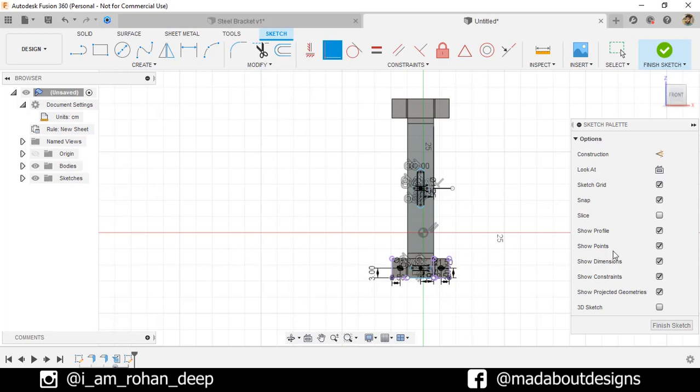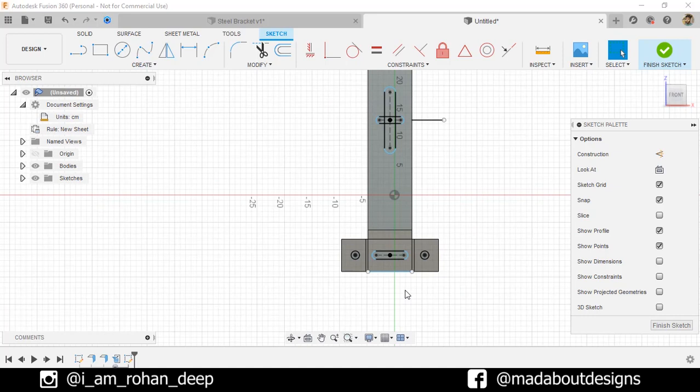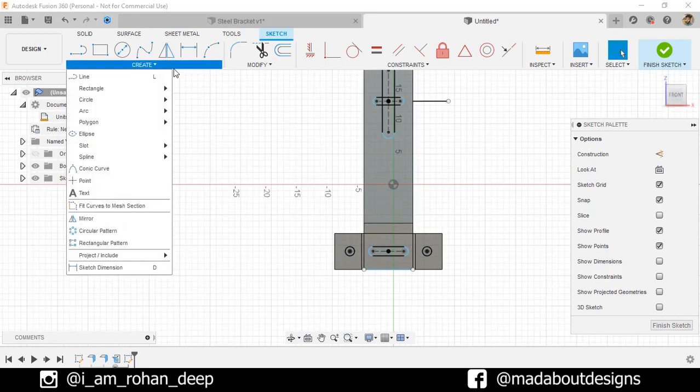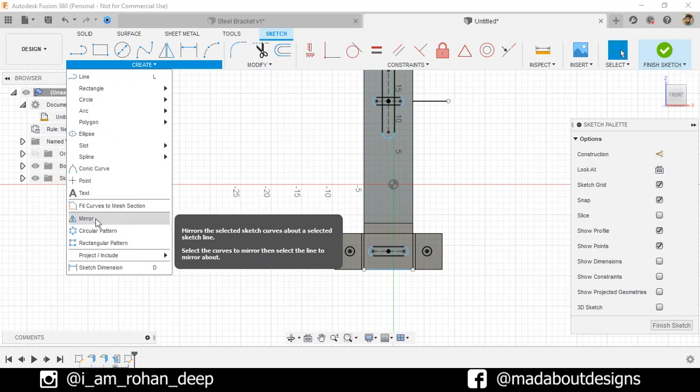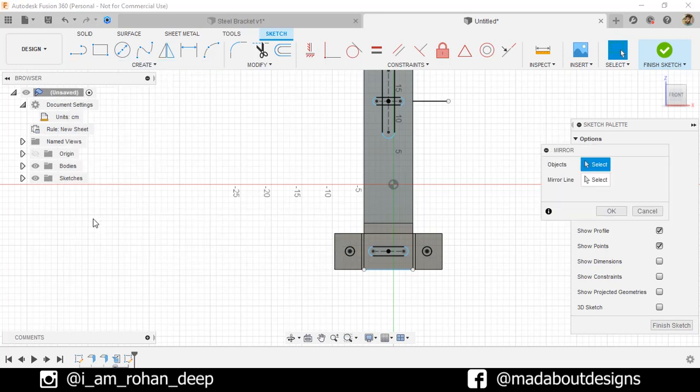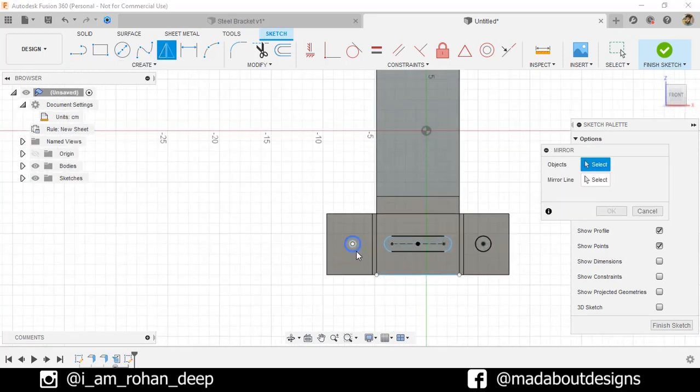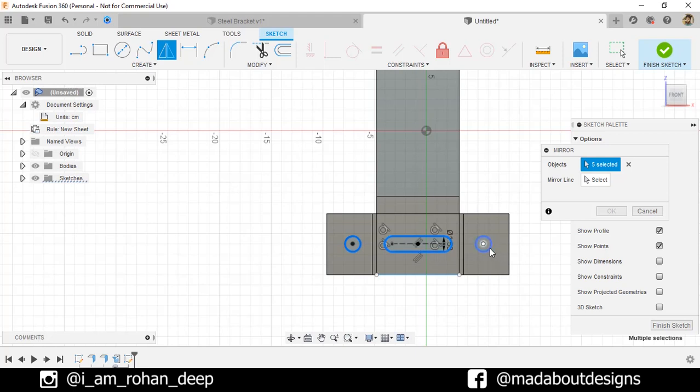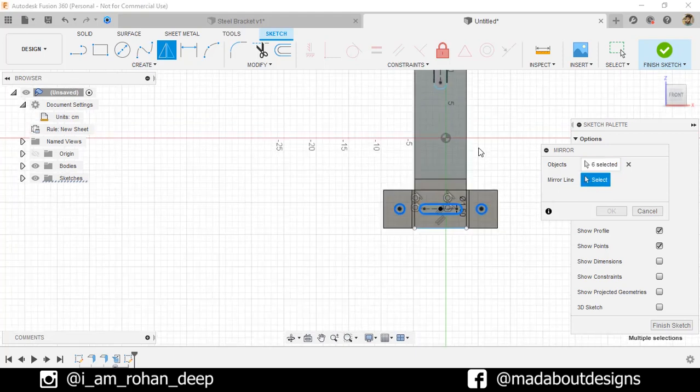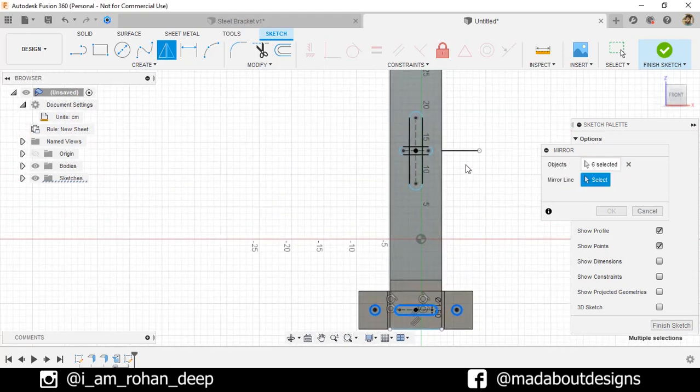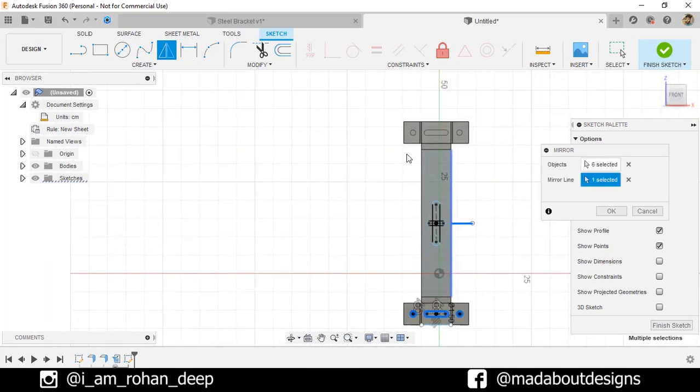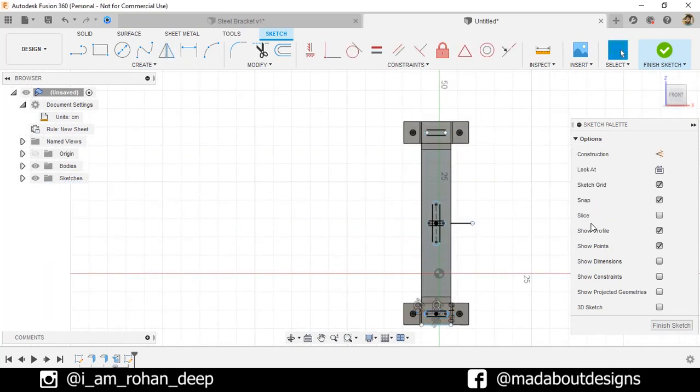Turn off these three options: Projected geometries, constraints and dimensions. So that we can view our sketch properly. Now, under Create, go to Mirror. For the objects, select this circle, slot and this one. And mirror them about this line. Click OK. Finish sketch. Here is our sketch ready.